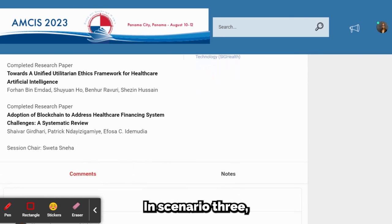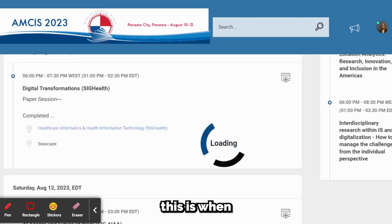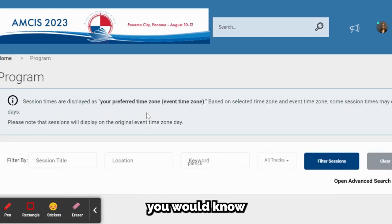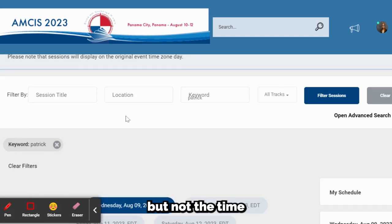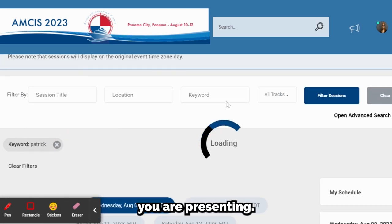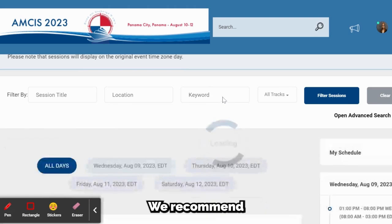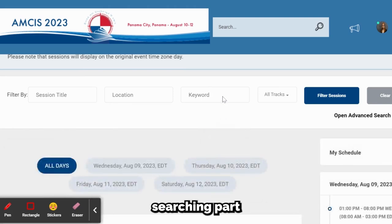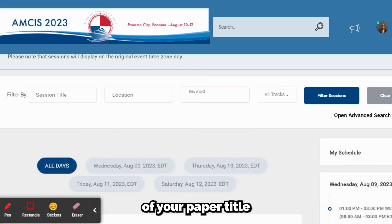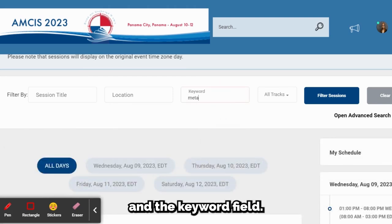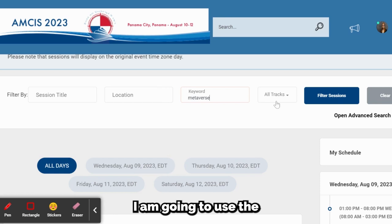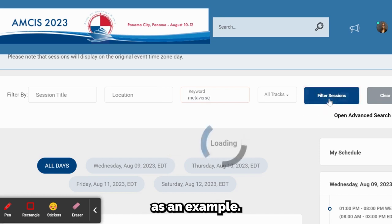In Scenario 3, this is when you would know your paper title but not the time and location in which you are presenting. We recommend searching part of your paper title in the keyword field. I am going to use the word 'metaverse' as an example.